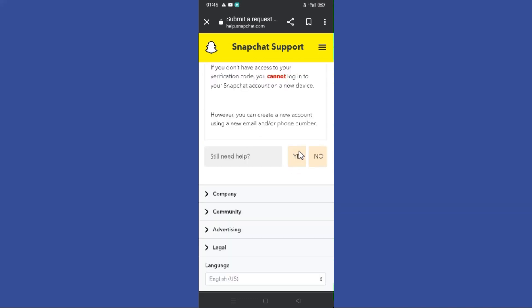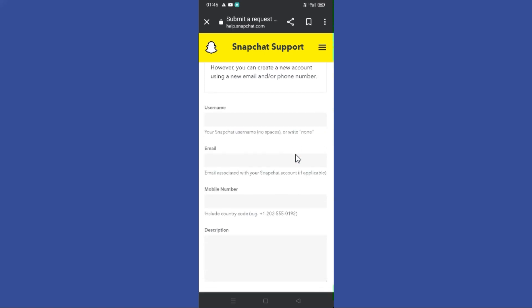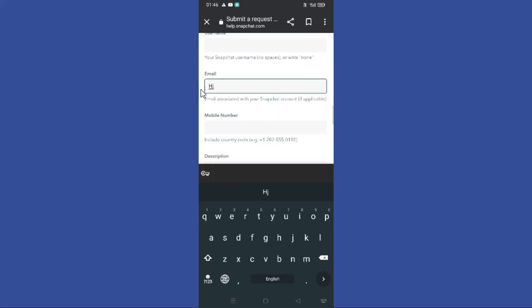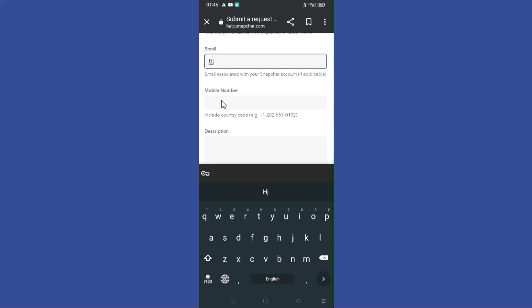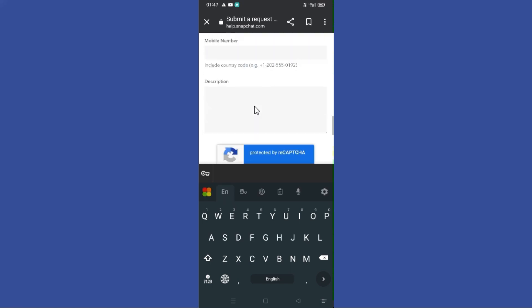Next, enter your Snapchat username, email, and mobile number. In this section, you should give them a clear explanation of why your phone number cannot be verified.